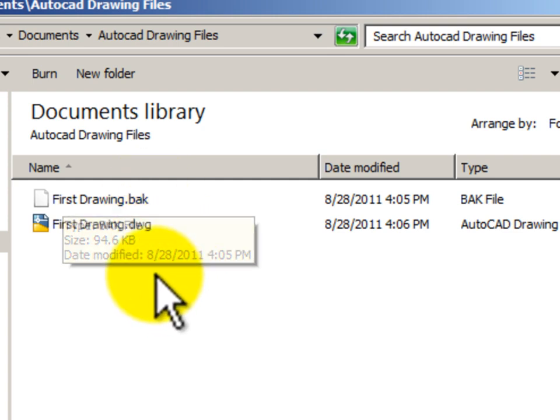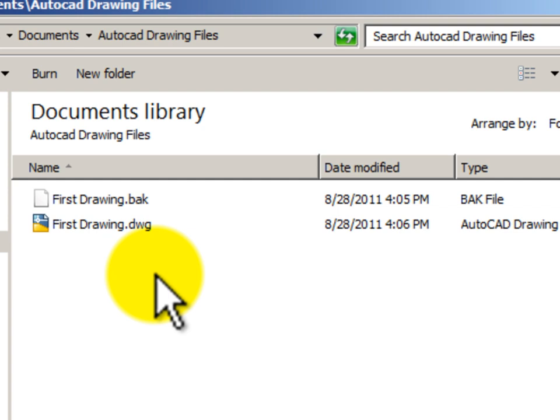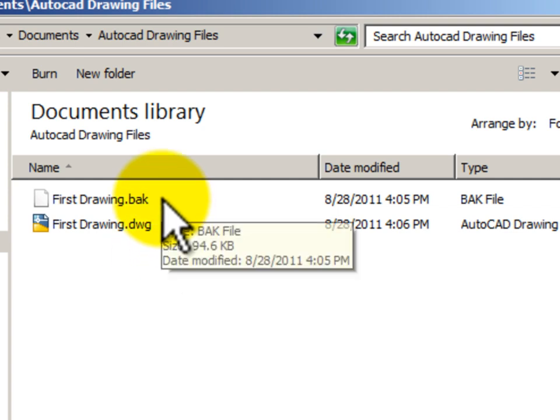So now, if I have an error or a corrupted file in my current drawing file, I can go back and rename my backup file back to a .dwg file and then I can open it and I will only have lost the work that I have done between saving.